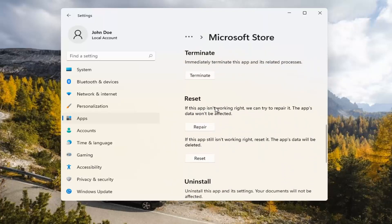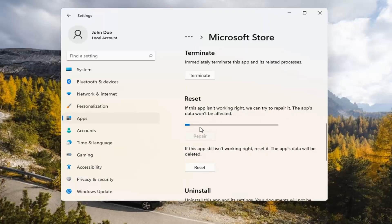Underneath Reset, if the app isn't working right, we can try to repair it. The app's data won't be affected. Go ahead and select Repair.